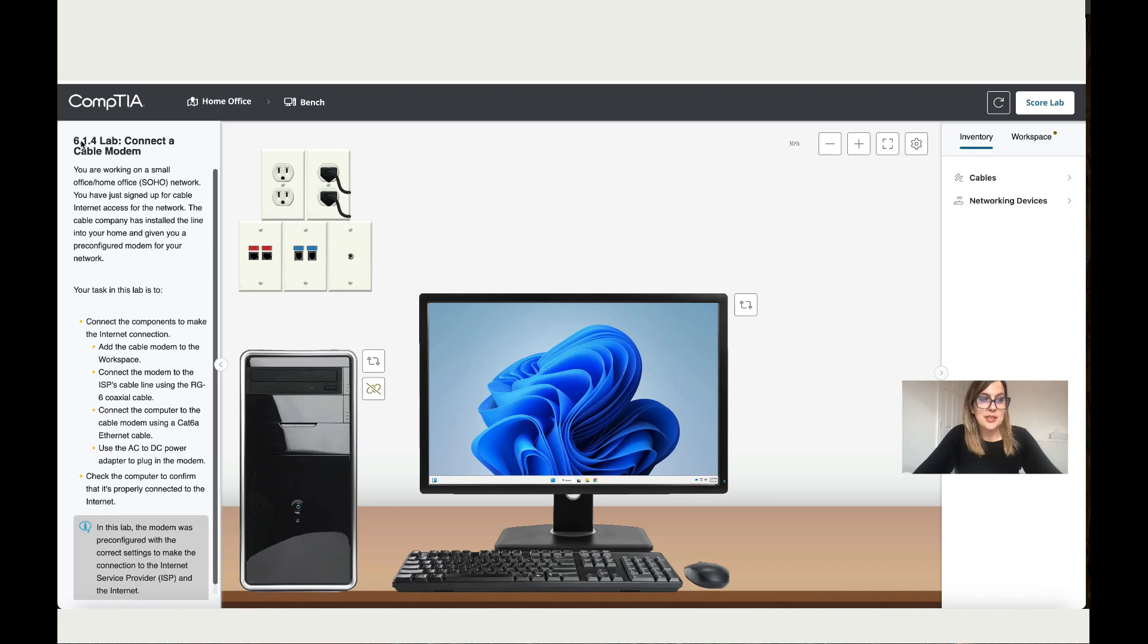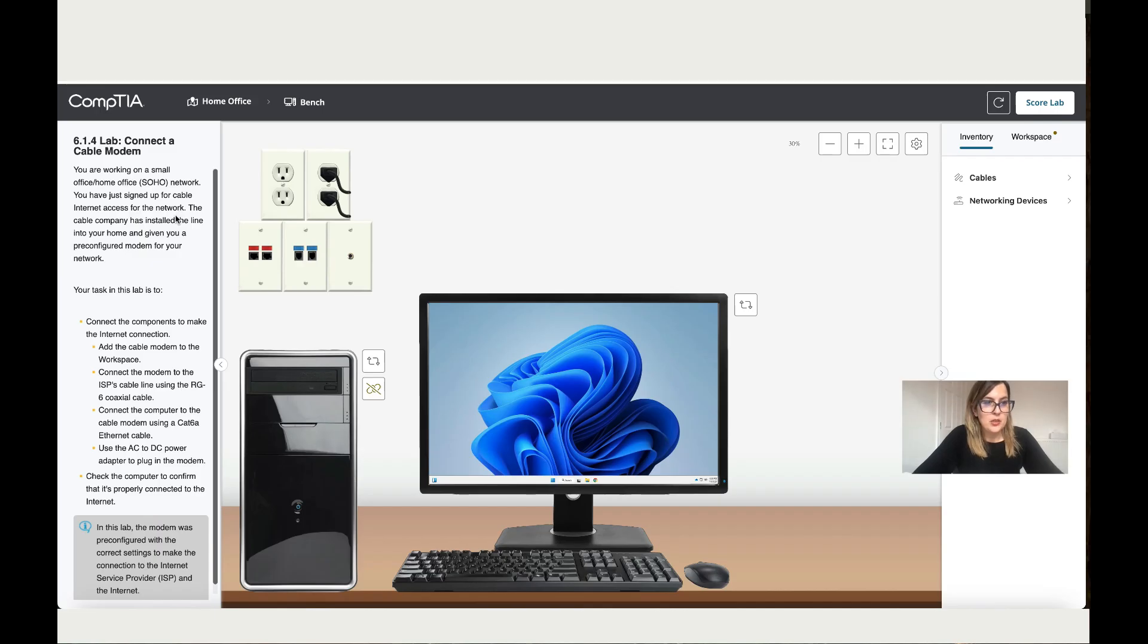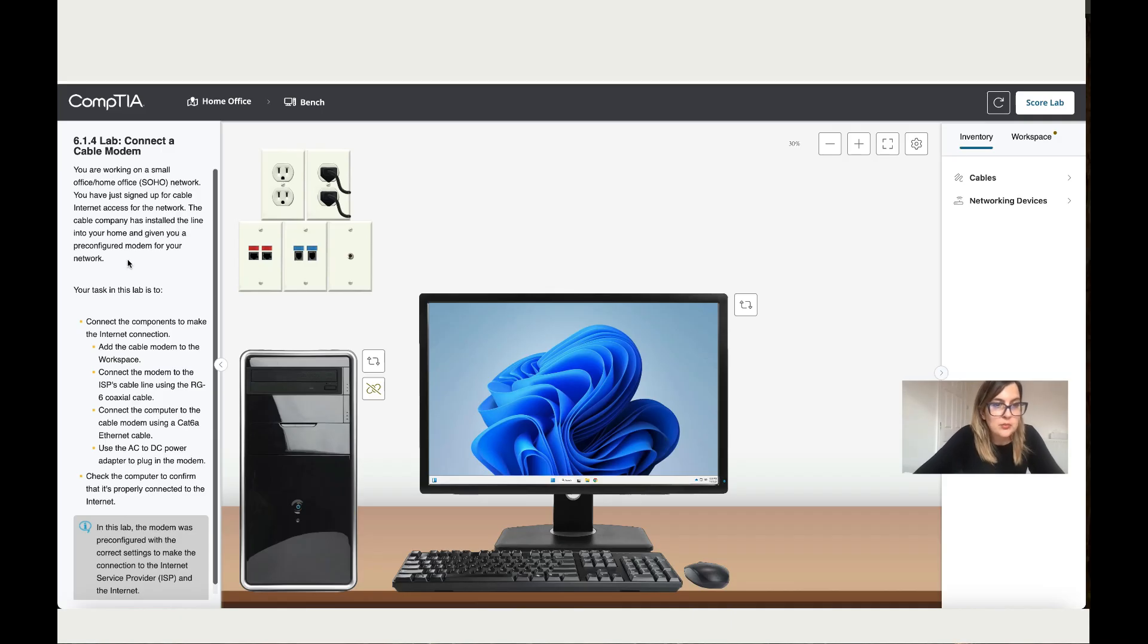Let's work on Lab 6.1.4: Connect a Cable Modem. You are working on a small office home, known as SOHO, network. You have just signed up for cable internet access for the network. The cable company has installed the line into the home and given you a pre-configured modem for your network.